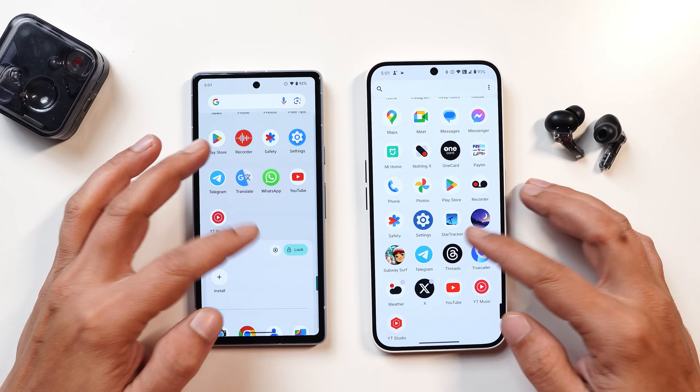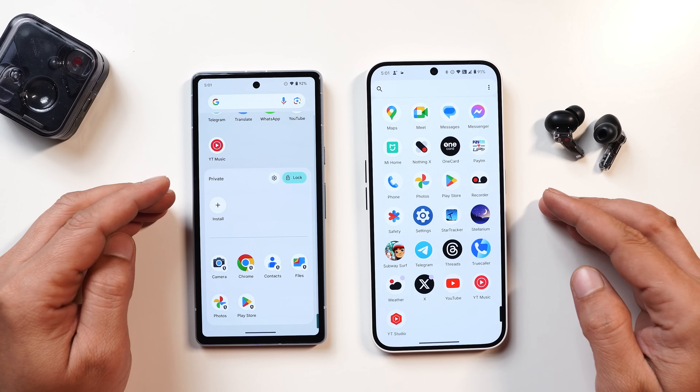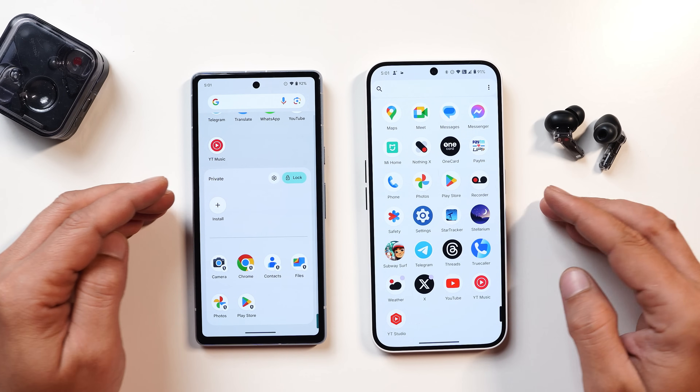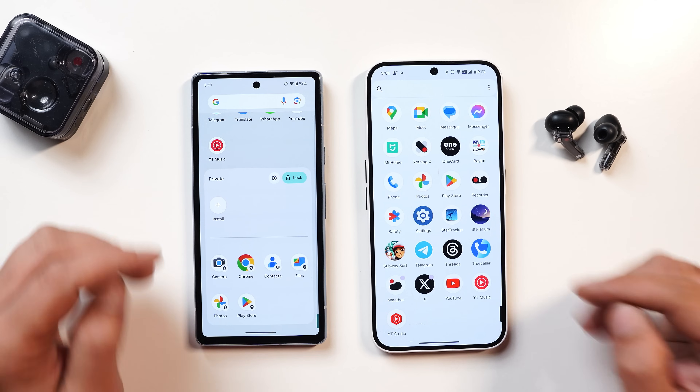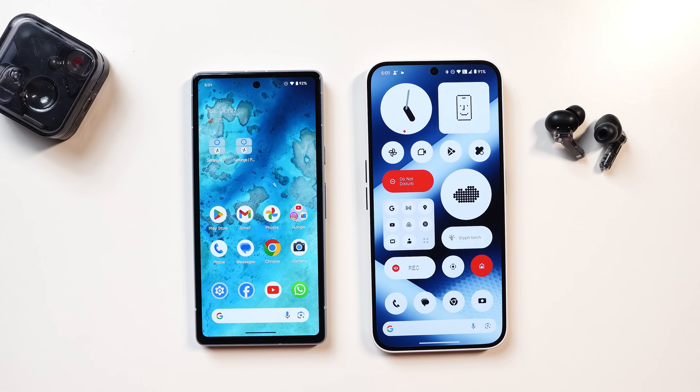So guys, these are some of the similarities and changes between stock Android 15 and Nothing OS 3.0 based on Android 15. According to you, who did better with Android 15? Share your thoughts in the comment section below. This is your friend Ashok signing out — see you guys in the next video.